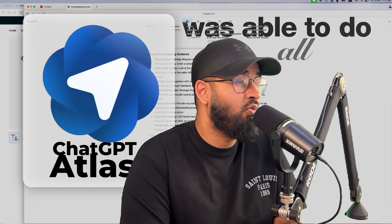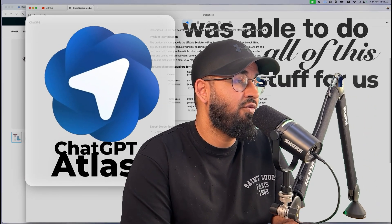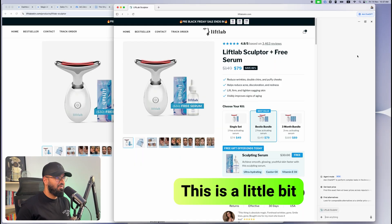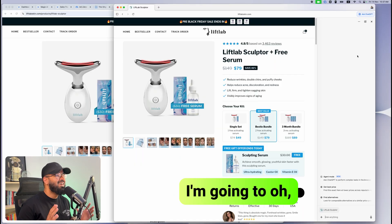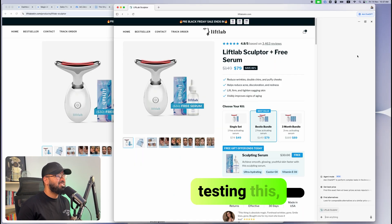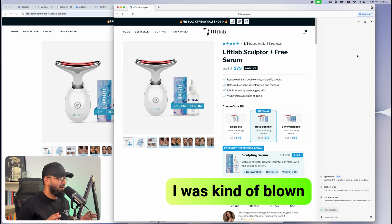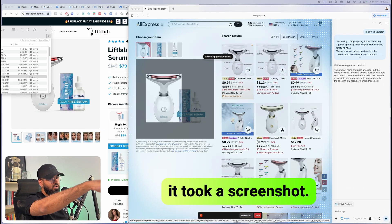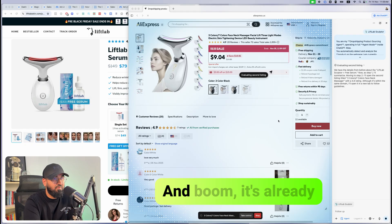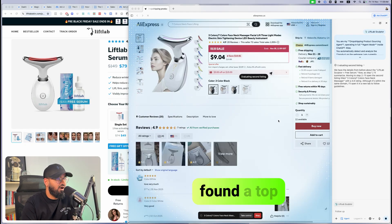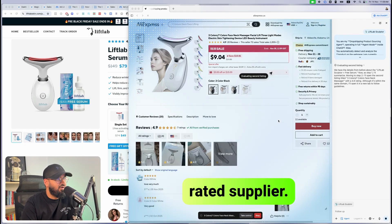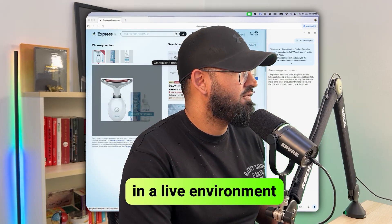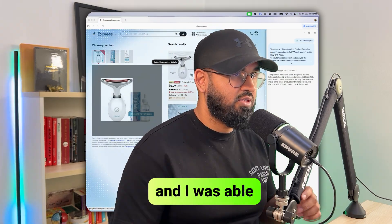ChatGPT Atlas was able to do all of this stuff for us without us having to do anything. This is a little bit freaky — when I finished testing this I was kind of blown away. It took a screenshot, went to the search, and boom, it's already found a top rated supplier. I'm so glad we did it in a live environment where I found a bug and was able to fix it.